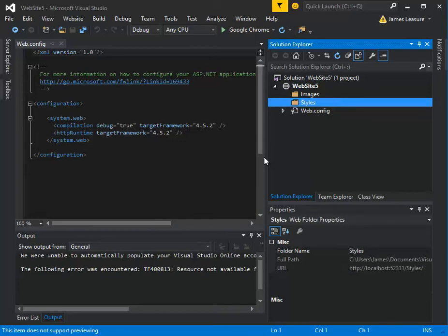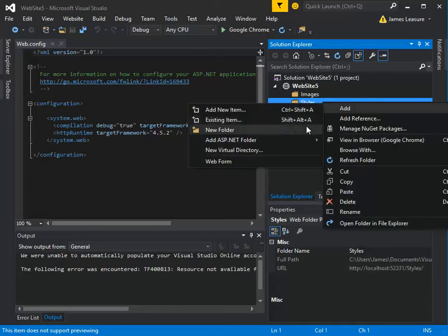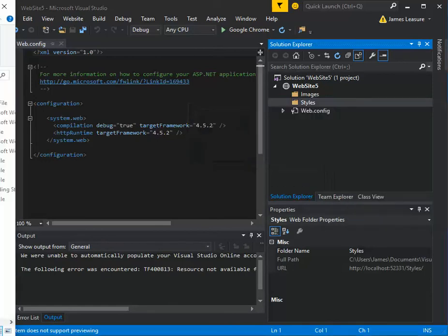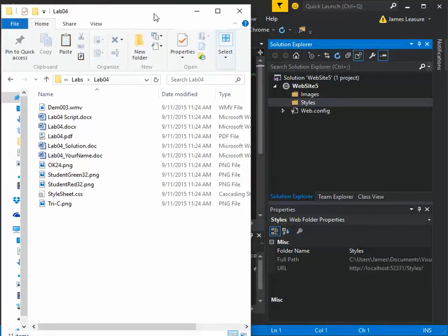Now if we have an existing item, like a stylesheet we want to add to the website, it's easy to right-click and say add existing item. But another quick way to do it is, I've got the files here on my computer and I'm just going to drag them in.